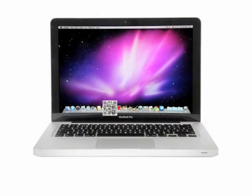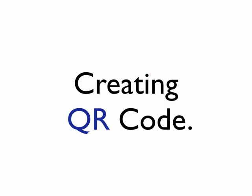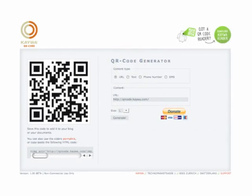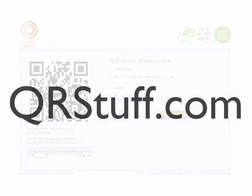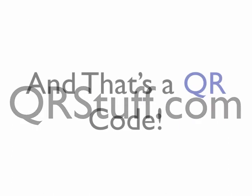There are many QR code generators on the web. If you want to keep it simple, KWA is a great one to start with. But if you want to get fancy, I would recommend QRstuff.com.